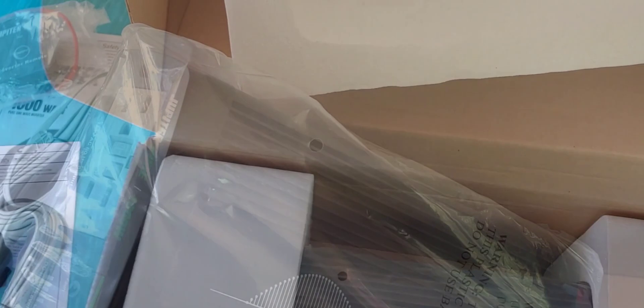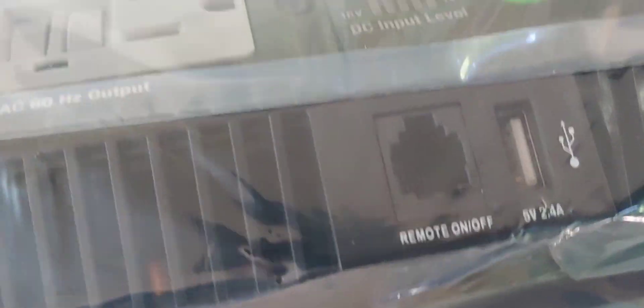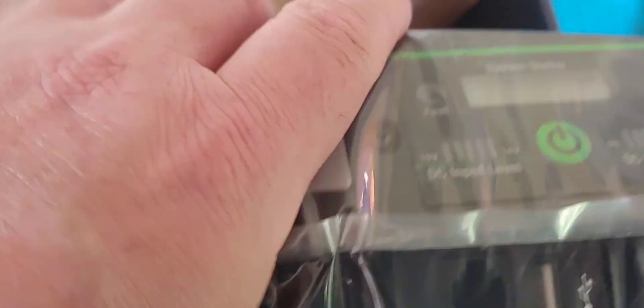And we have our actual converter itself. Let's go ahead and get it out. Okay, it is quite heavy, which is actually good. You want something that's well-made. And heavy normally means it's fairly well-made.